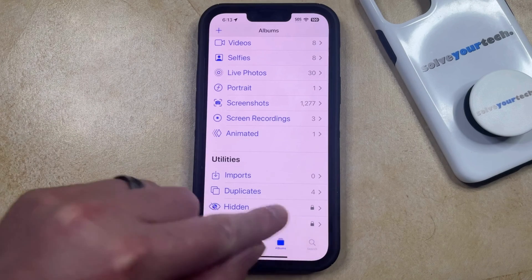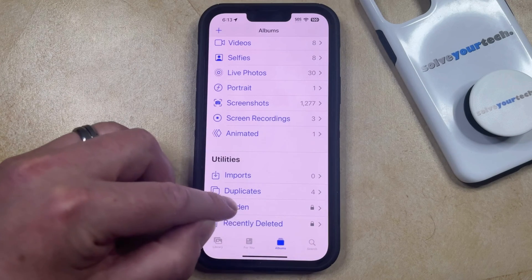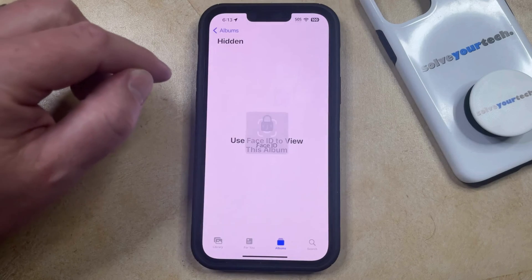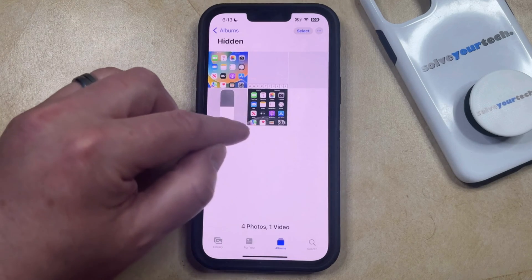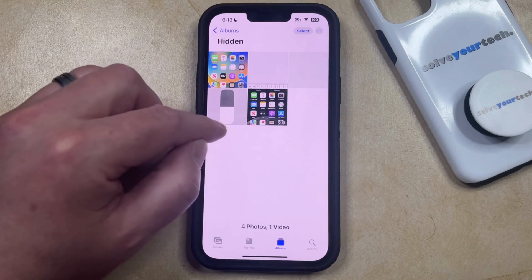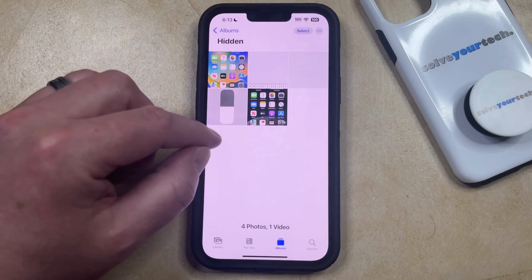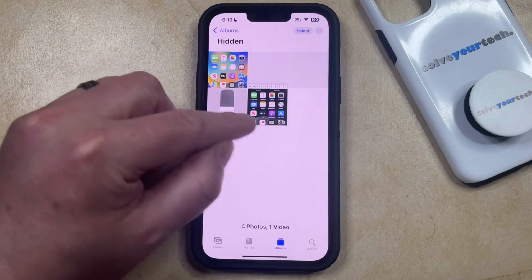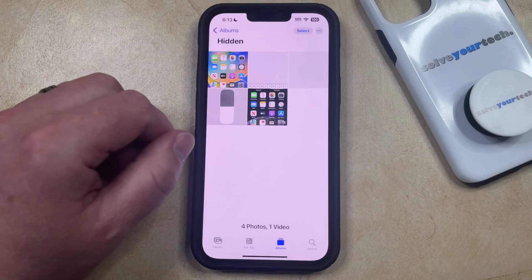The lock icon means you need Face ID to view the content there. Tap on Hidden and it will prompt Face ID to confirm you're the owner of the phone, then you can see the pictures and videos you've hidden on your device.